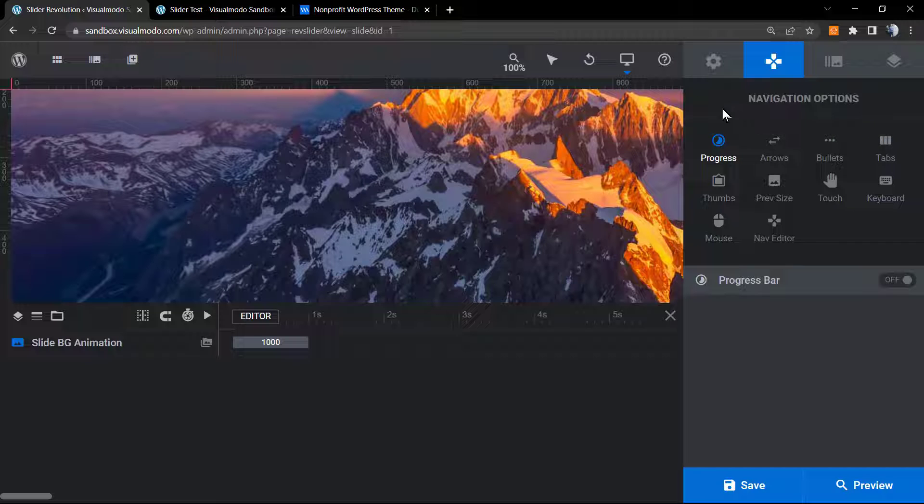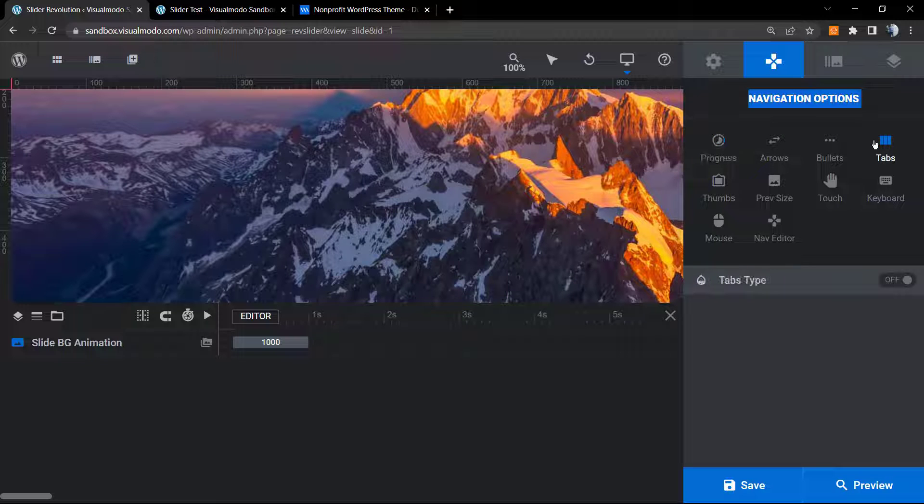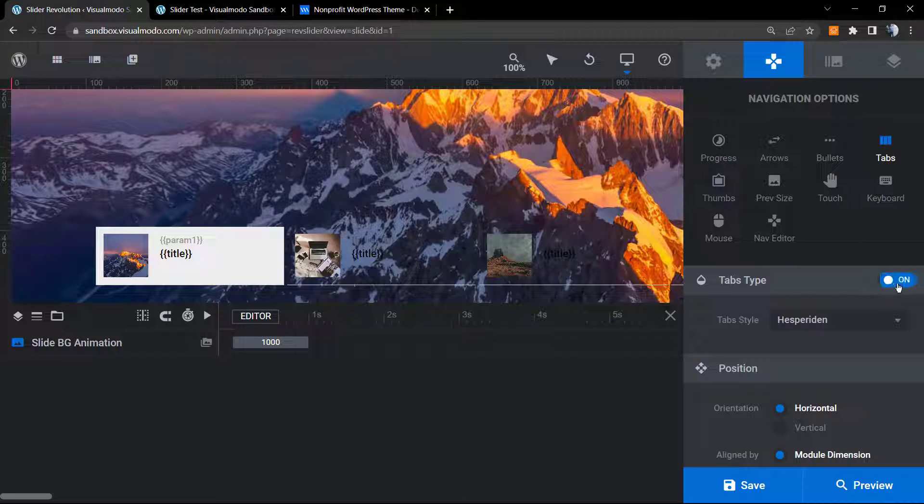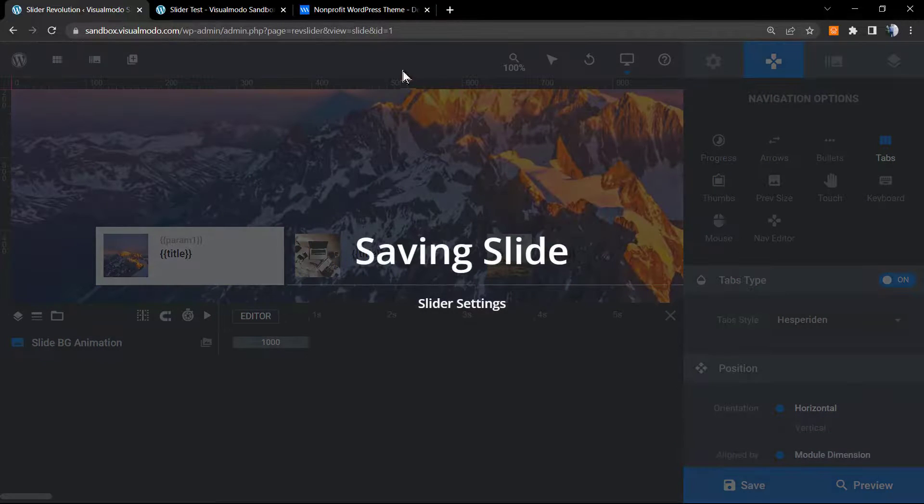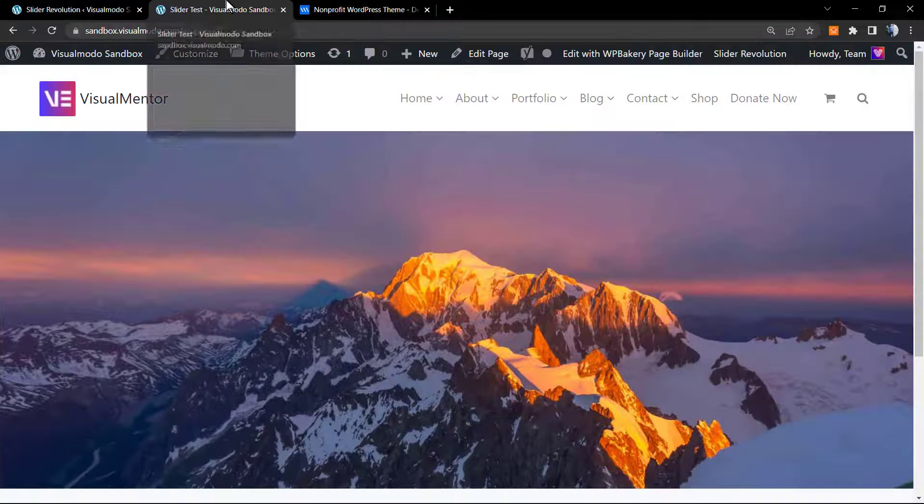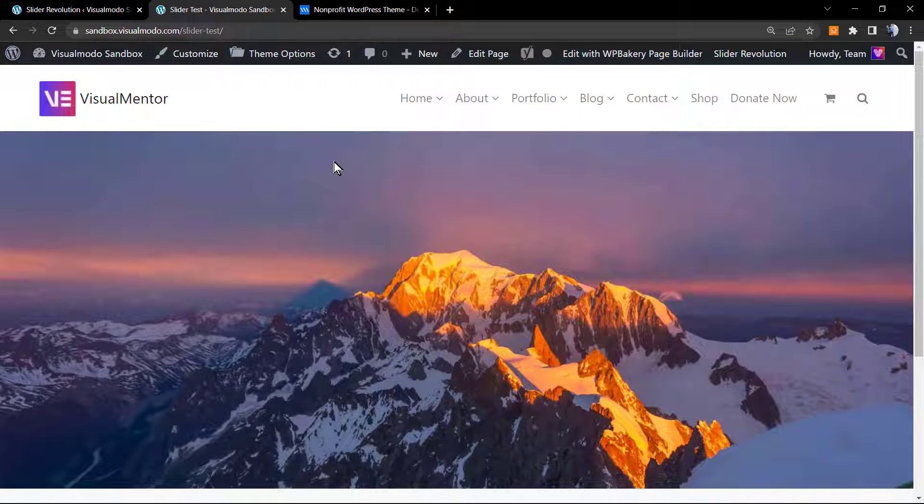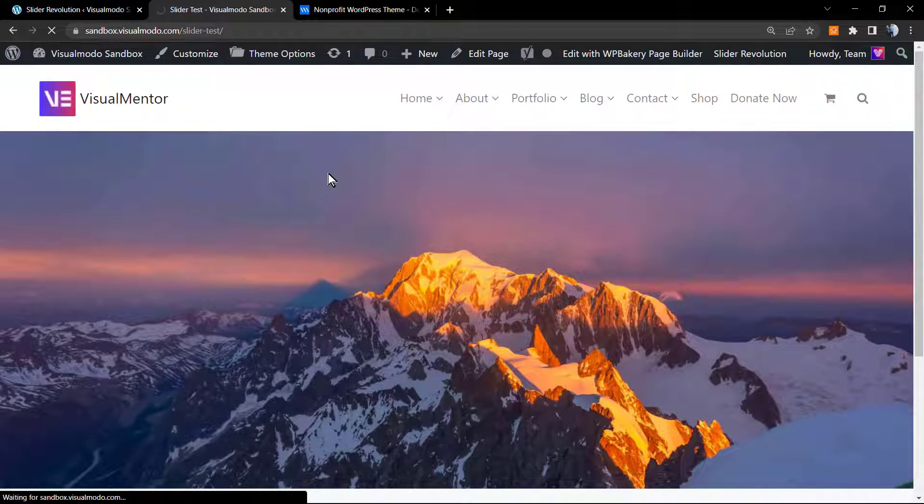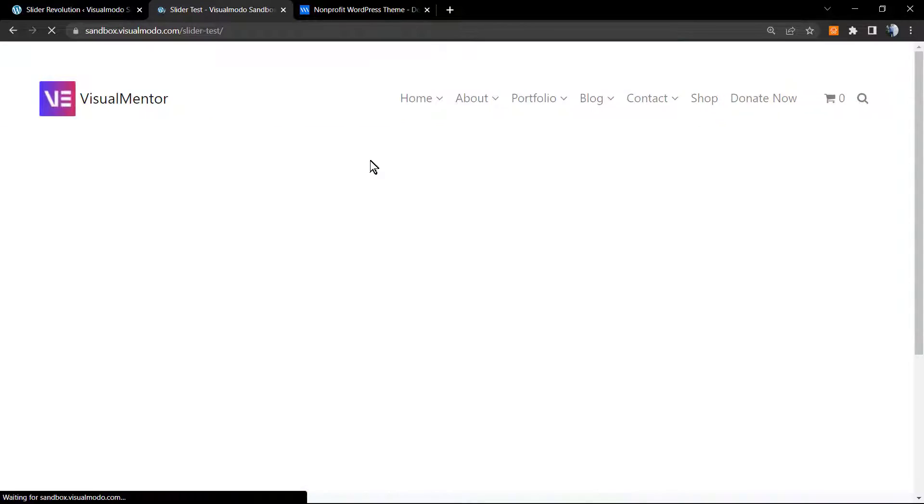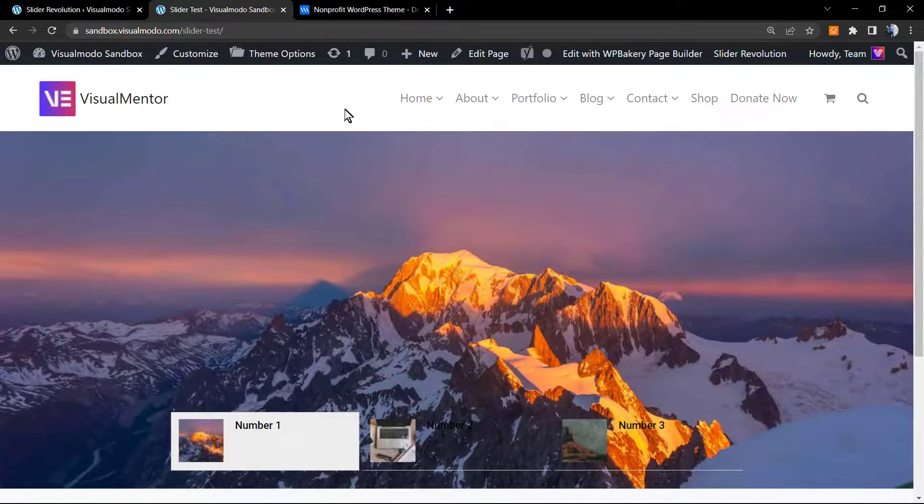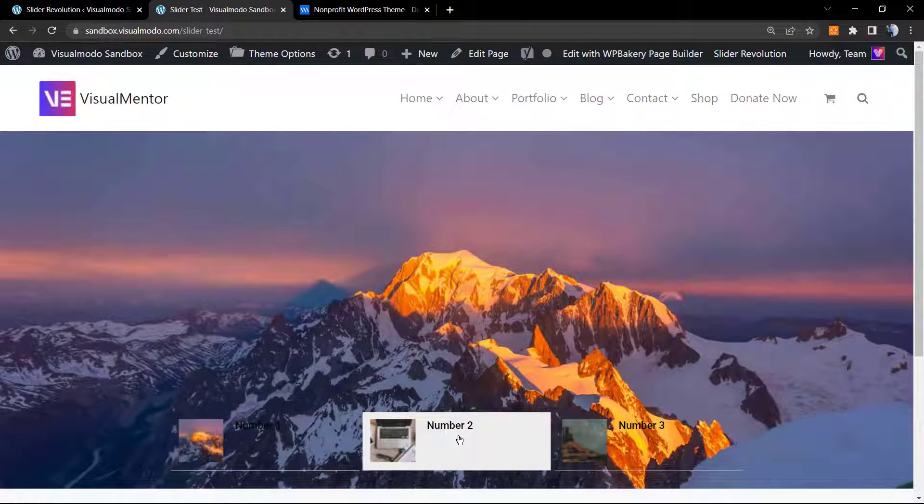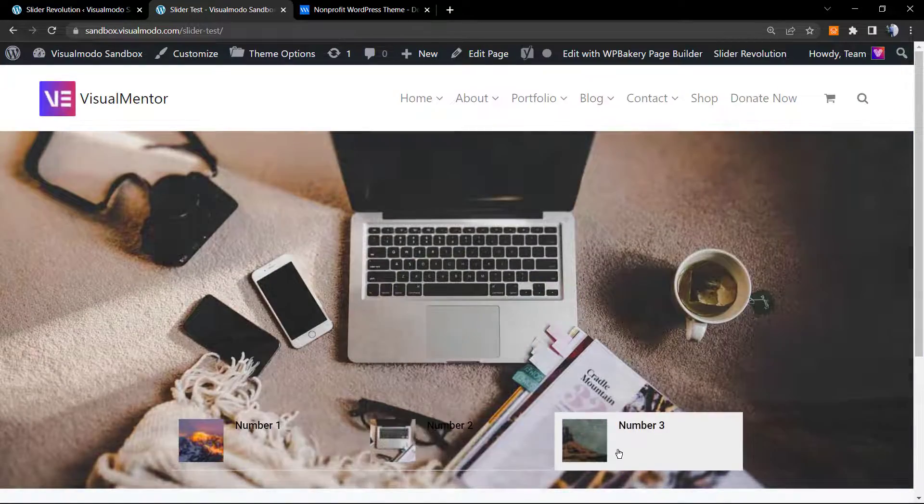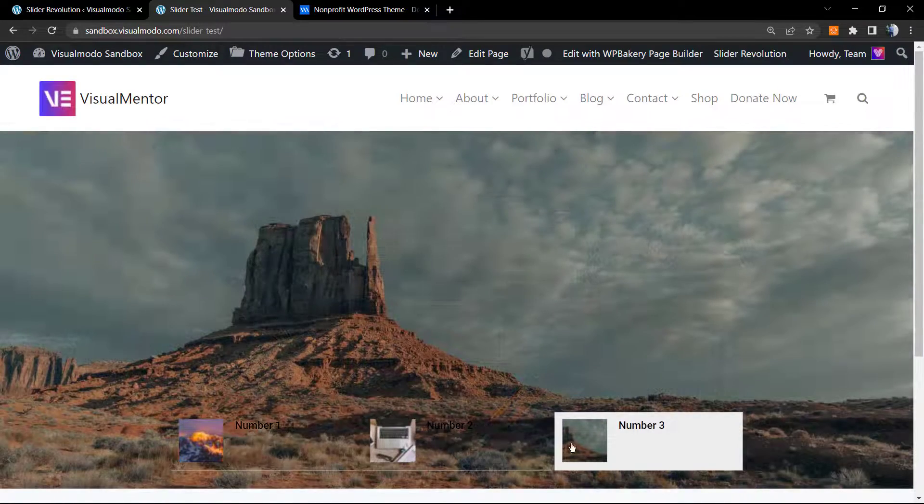Now let's go to the navigation options tabs. I'm gonna need to enable the tabs type, so set on, save change. Let's go to my slider already added on the page so we can refresh and review.